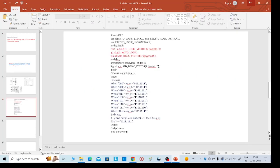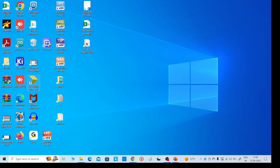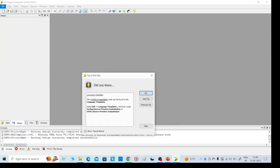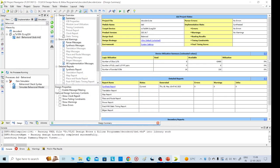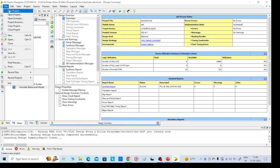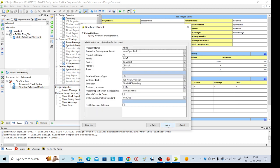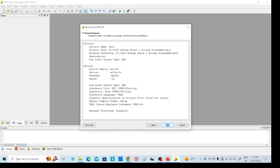Open the Xilinx tool. Go to File, then go to New Project. Give it a name — I am naming it 'decoder' — then click Finish.